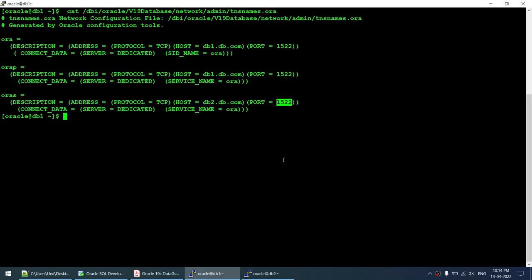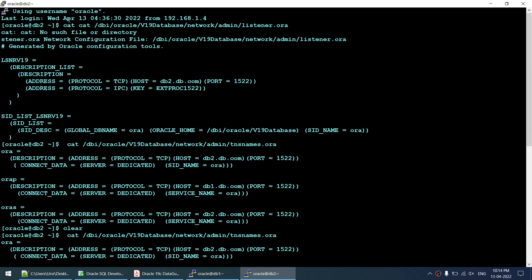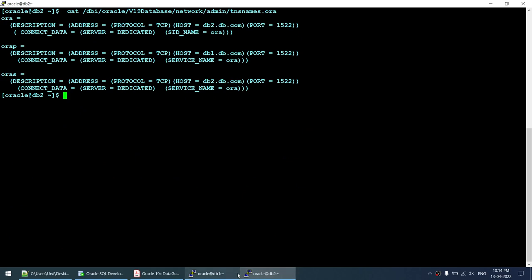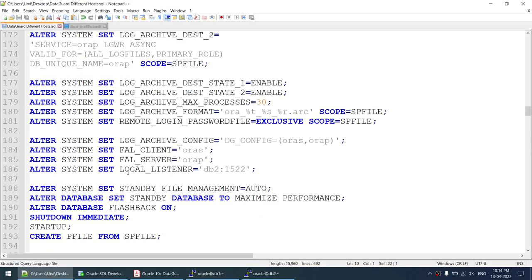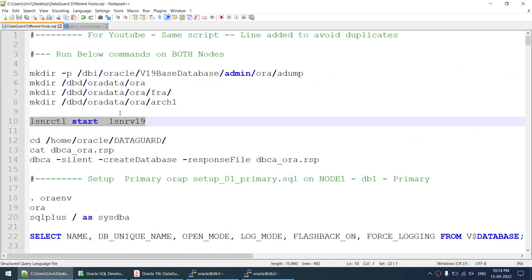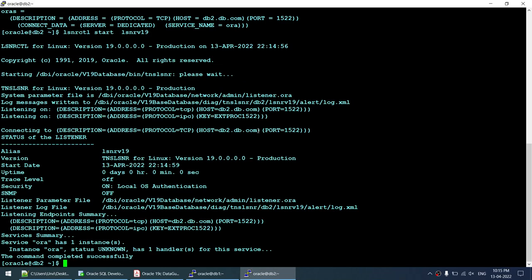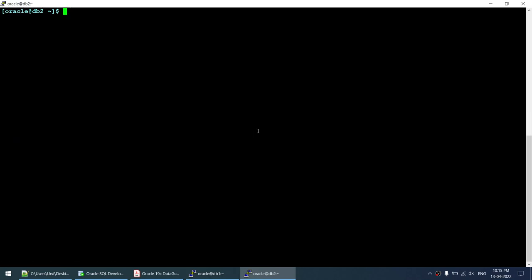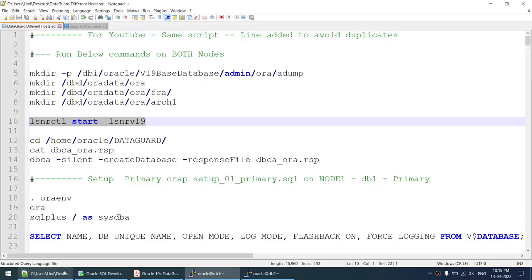I'm going to start the listener on the primary, and I'll also start the listener on the standby now so I don't forget it later. The listener has been started on both the primary and standby.